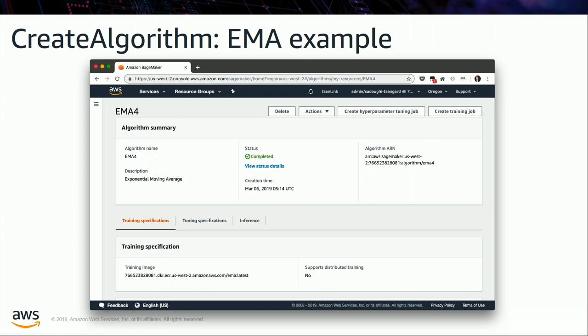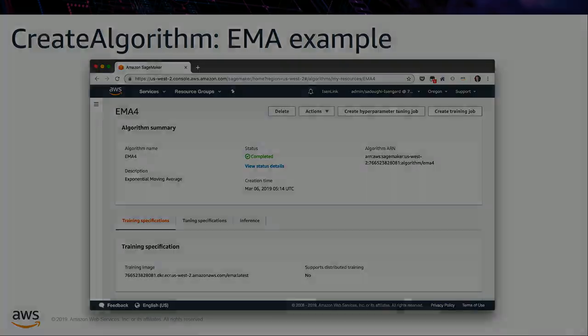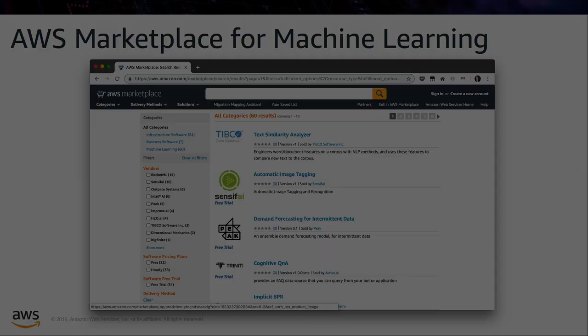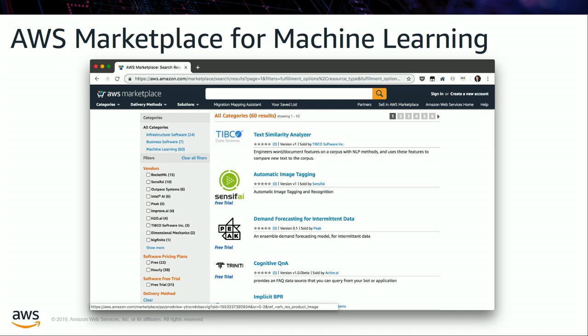I didn't have time to demo the Docker step and the create algorithm API call, but when you do that, you'll have an algorithm registered in SageMaker that you can use with the platform. The algorithm call includes metadata such as the name, description, ECR URI, and so on.